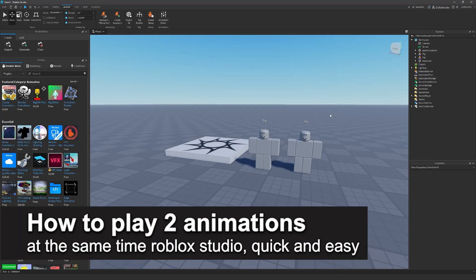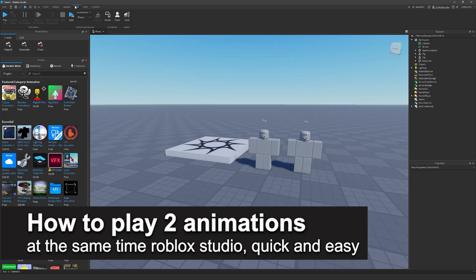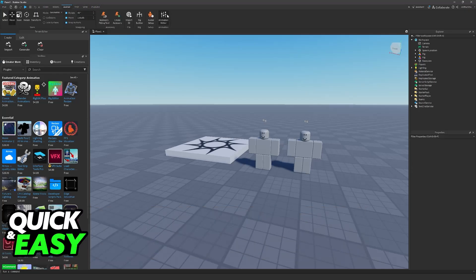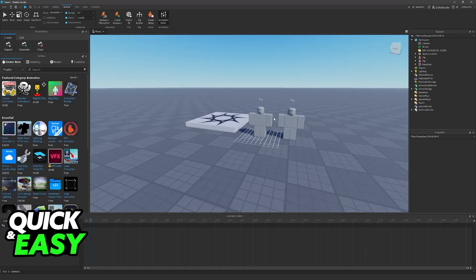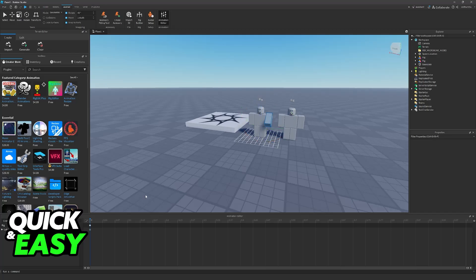In this video I'm going to teach you how to play two animations at the same time in Roblox Studio. It's a very easy process so make sure to follow along.